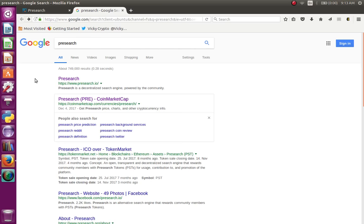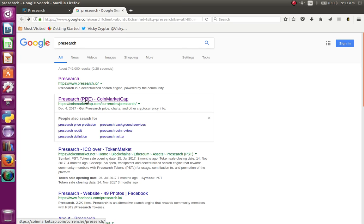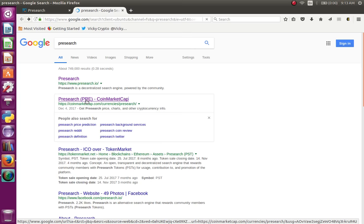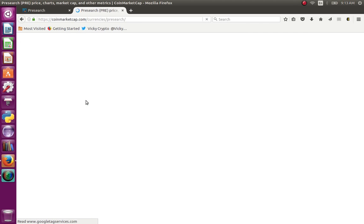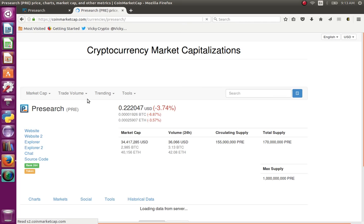We are going to talk about some of the things we have to do. We are going to talk about Presearch, the search engine. We are going to talk about Presearch coins and tokens in the market. We are going to talk about the Presearch ecosystem — it is called the PRE token.